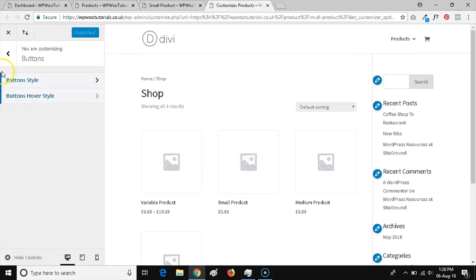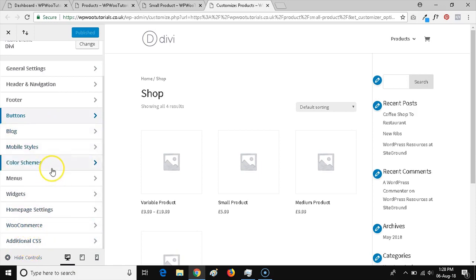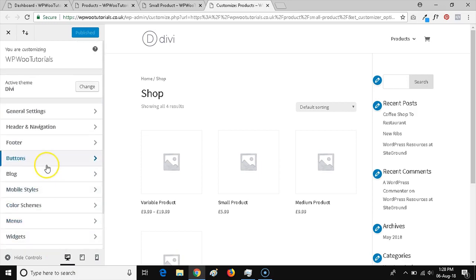Make sure you check for a WooCommerce tab in your customizer, because a lot of themes have more options available for WooCommerce built into the actual customizer options than Divi, which is more of an all-around, all-purpose theme good for a lot of things.